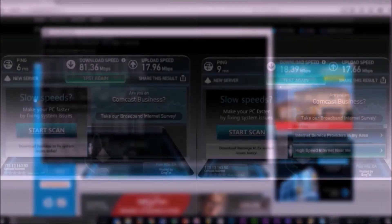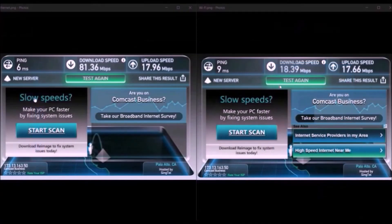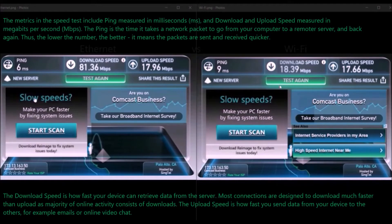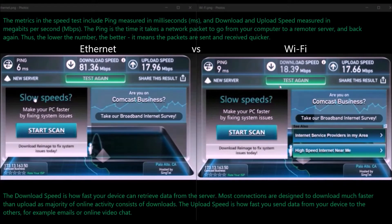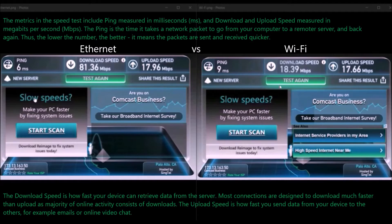Let's compare the results of the internet speed. As you can see, when comparing the numbers, Ethernet has a lower ping and higher download and upload speeds when compared to the Wi-Fi connection.